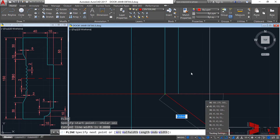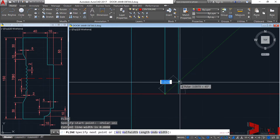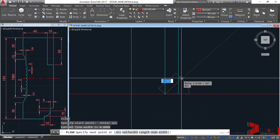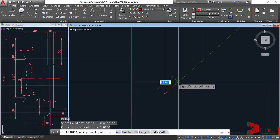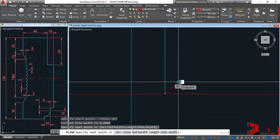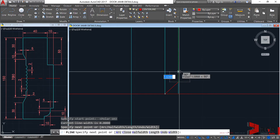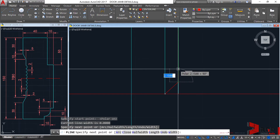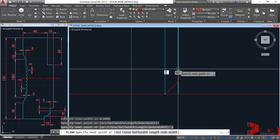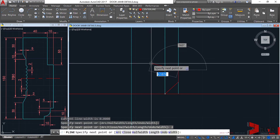Make sure polar snap is set to 45-degree intervals. Before clicking, make sure the green alignment path appears, then click towards the intersection. I'll drag my cursor towards the north and type 2 for that vertical line, enter, then towards the northwest.